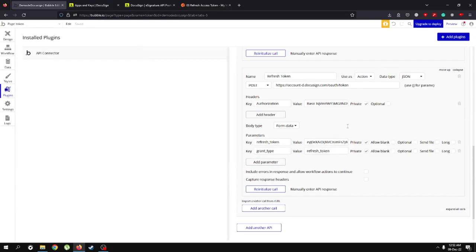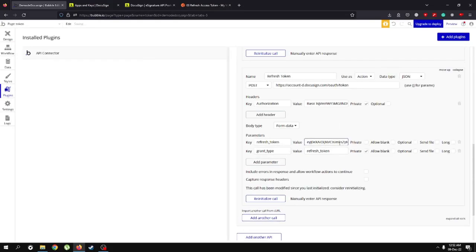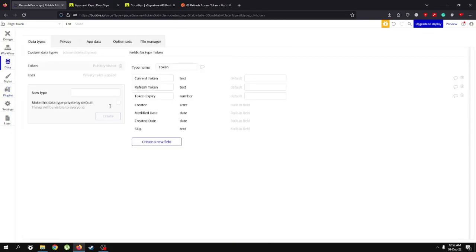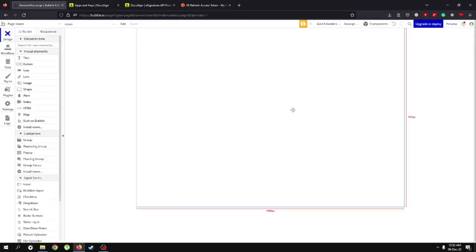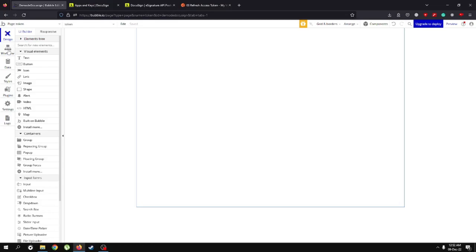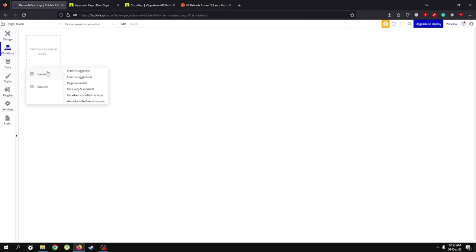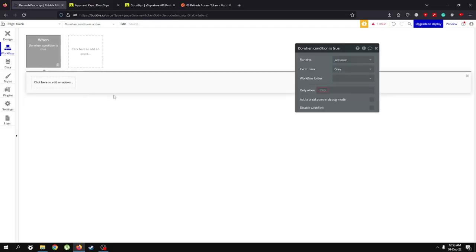To do all this dynamically, go to the data section and create a new table named "Token" with three fields: current token, refresh token, and token expiry. On our page we don't have to display anything yet because we're just authenticating tokens. Let's go to the workflow section and use "when a condition is true". This is important because we only kick-start the refresh token once — after that we schedule a back-end workflow to handle refreshing automatically.